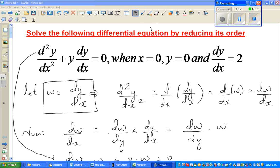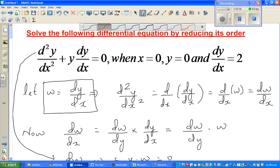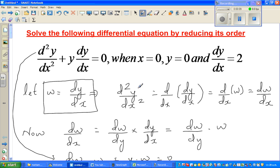Continuing from my previous video, which was Part 1, we started solving this differential equation by reducing the order. What we did was let dy/dx as w, and then we could write the second derivative, d²y/dx², as dw/dx.